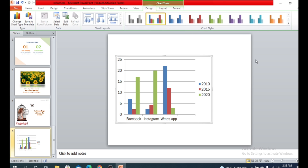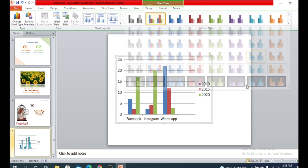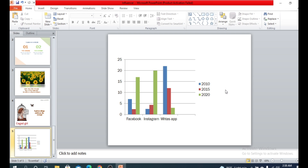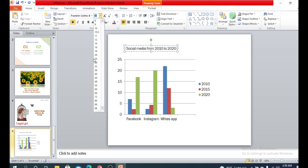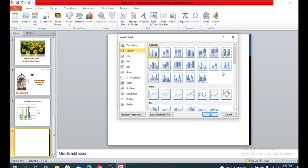You can also customize the chart styles — there are different kinds of styles available and you can choose any of them. You can also add a title to the chart. The different graph types are basically the same thing, just presented in different styles.